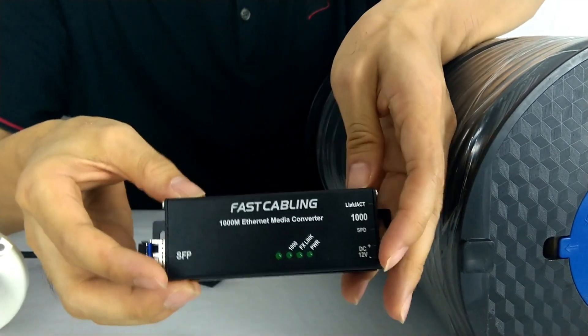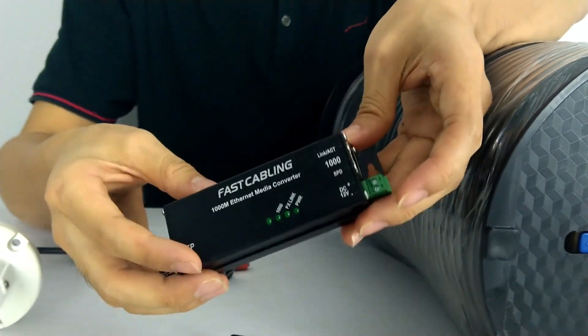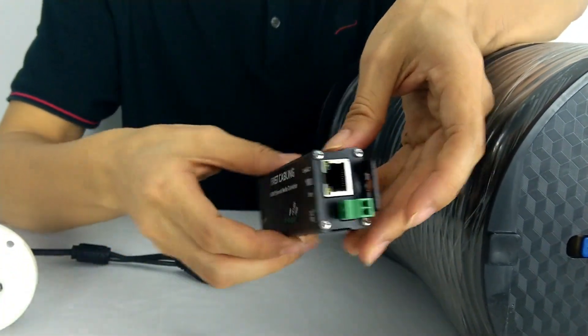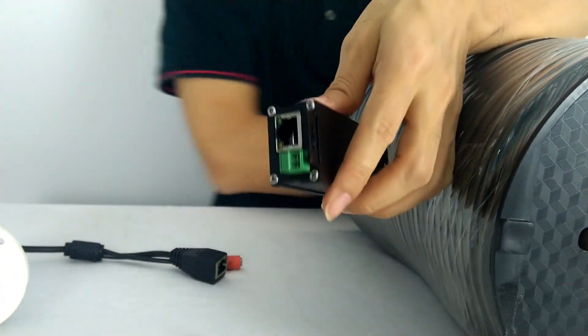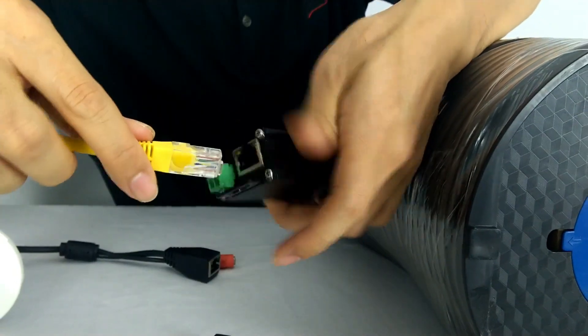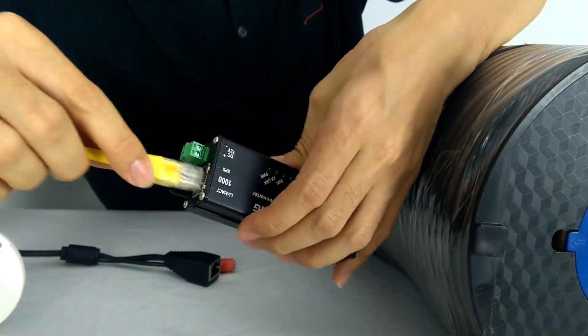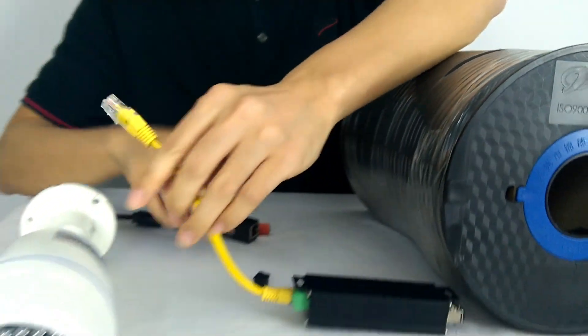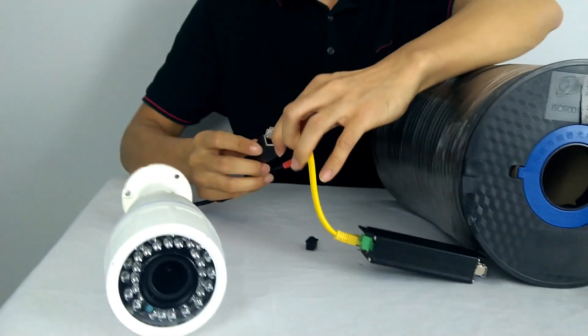Now, this converter will receive the signal from the fiber and convert back to the RJ45. So it can be connected to the camera.